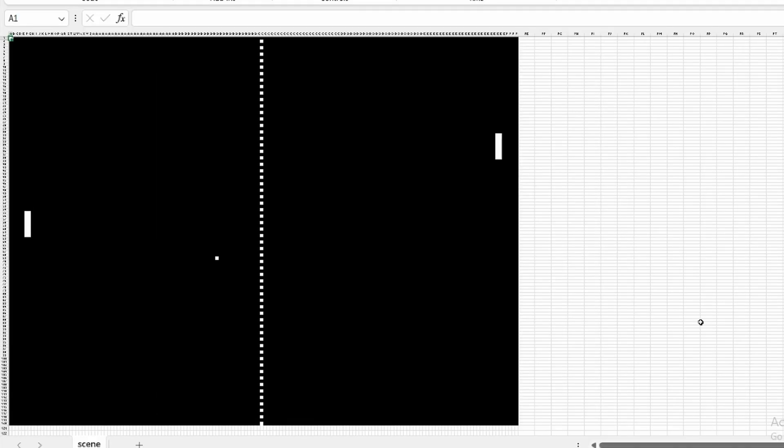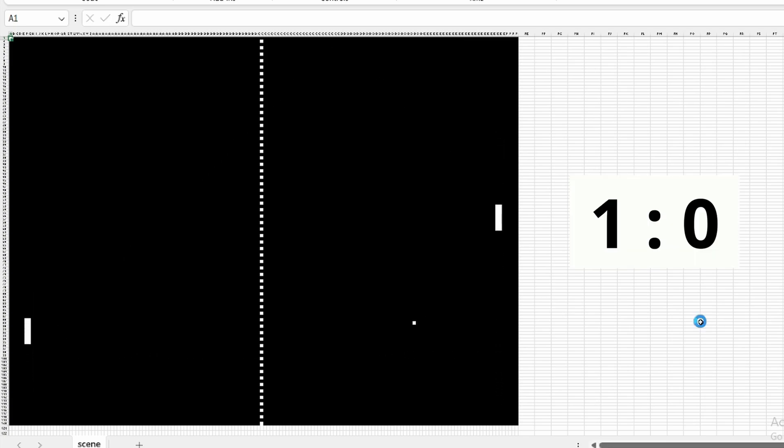Now the last thing remaining was the score. I could display the score in the cells outside of the game, which would be quite easy to implement, but that wouldn't be a challenge.